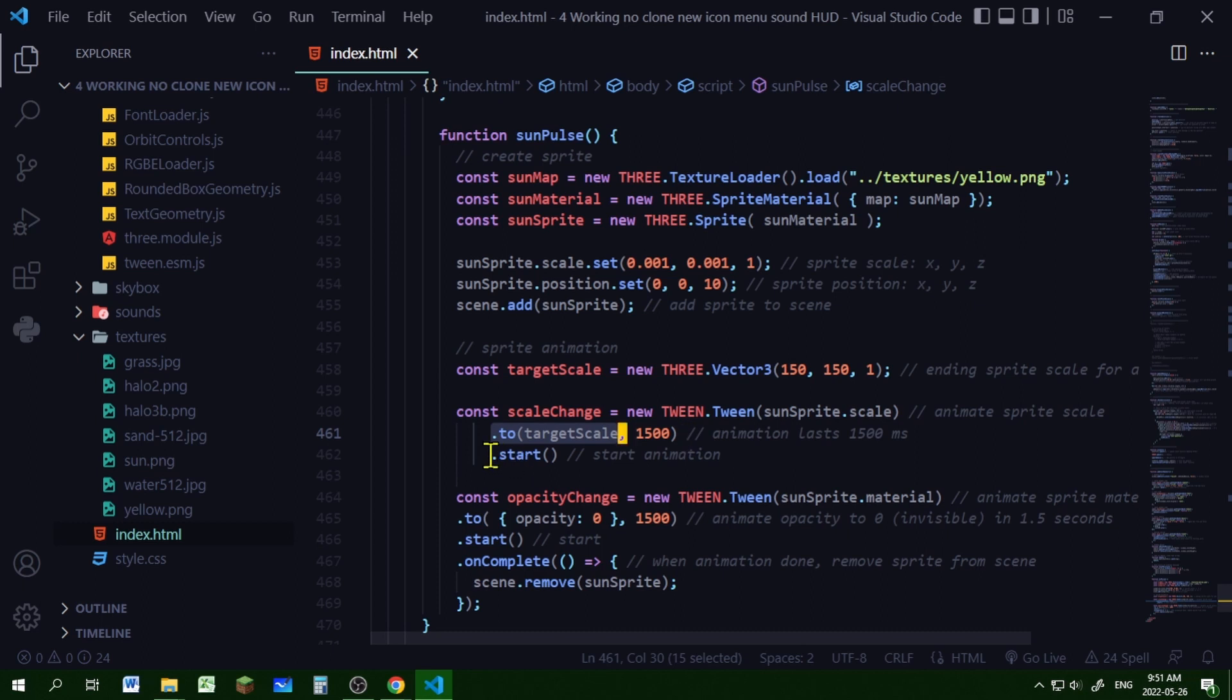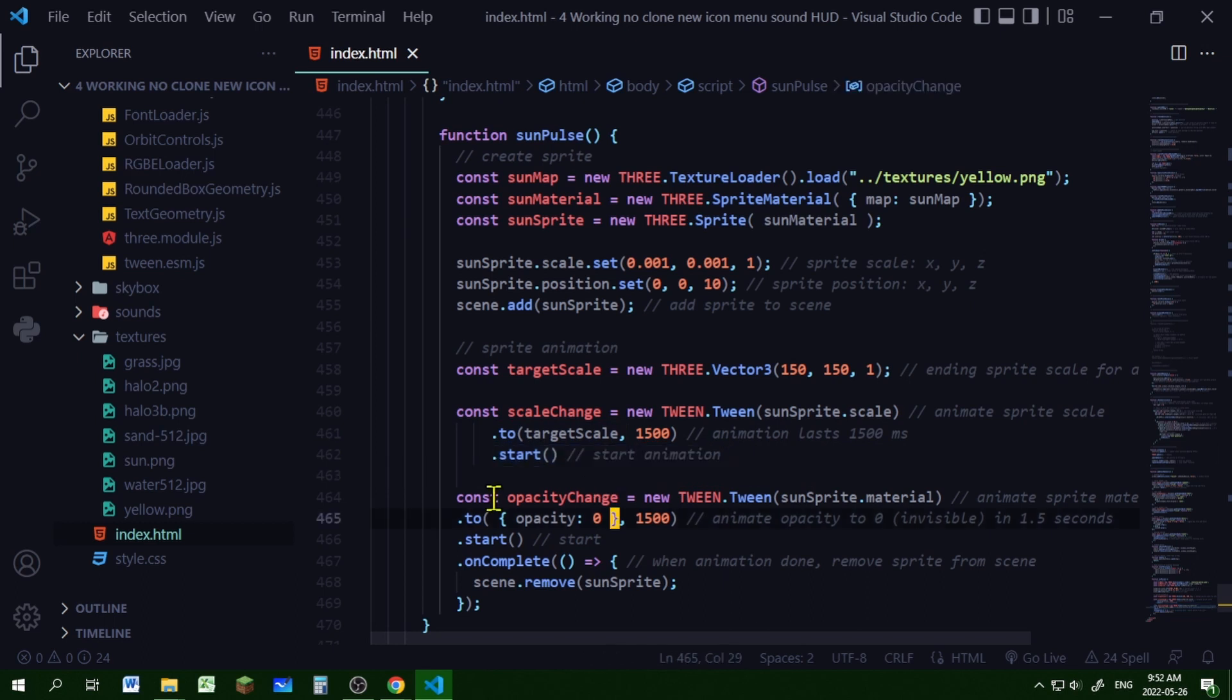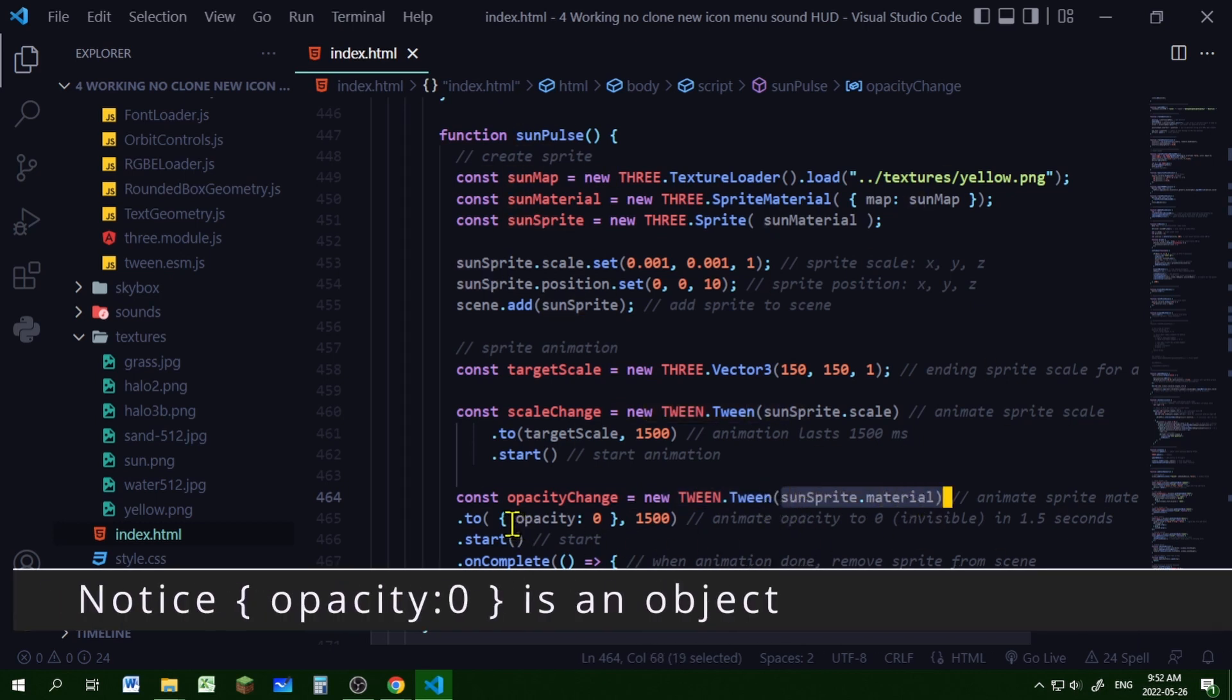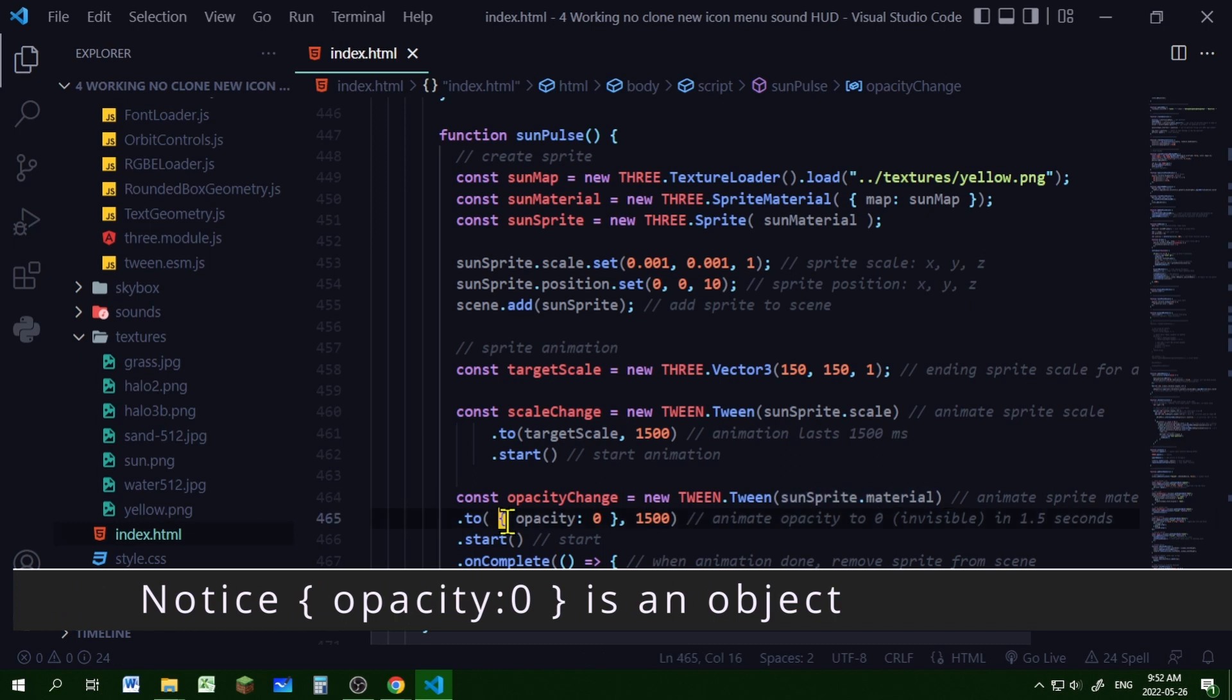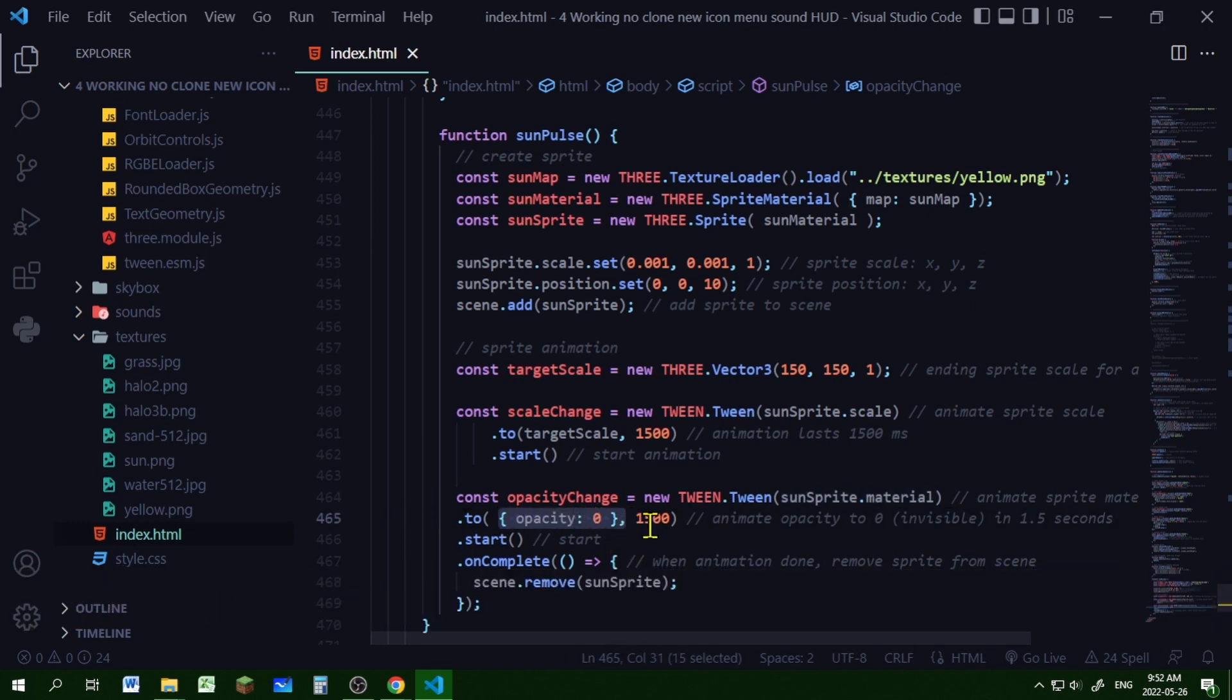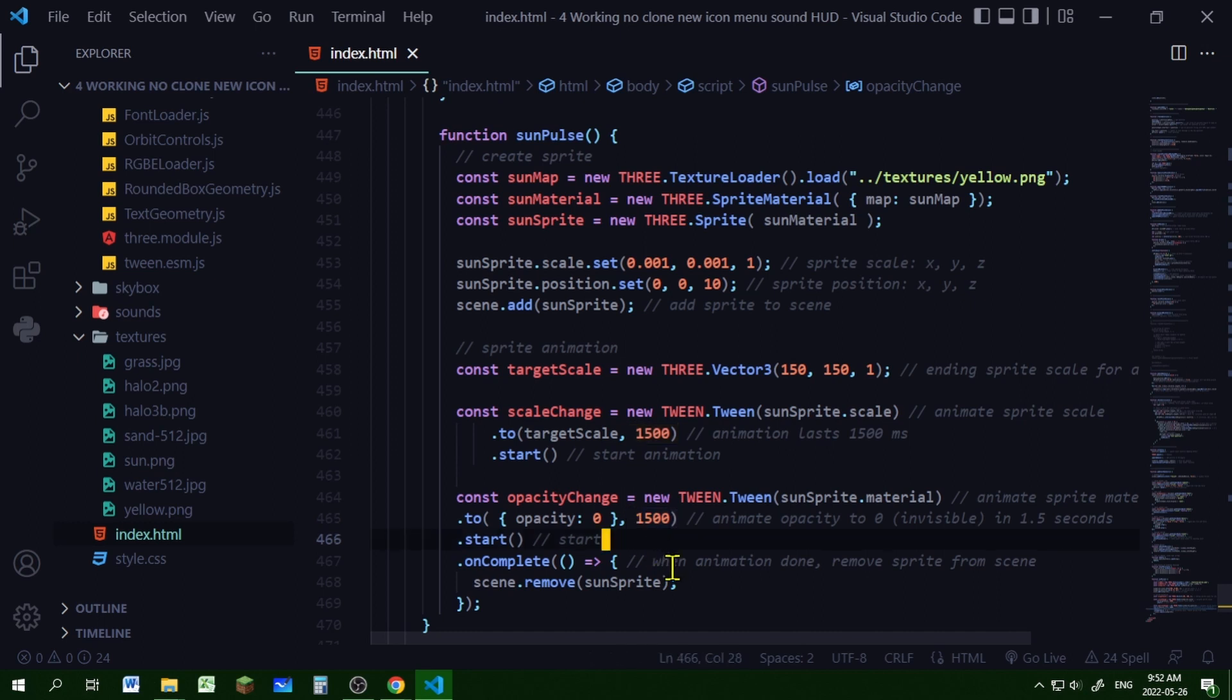For the opacity change animation, I'm creating a new Tween tween. I am animating the sun sprite material, and I'm changing the opacity to zero. Sprites already have the transparent property set to true, so you can change the opacity already. This animation will also last 1.5 seconds, and I'm starting it right away.